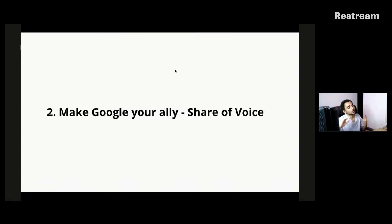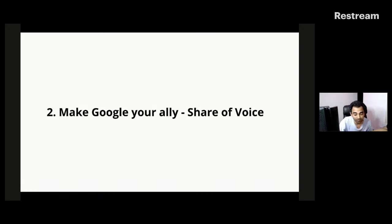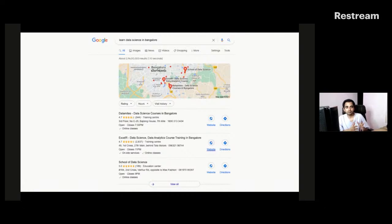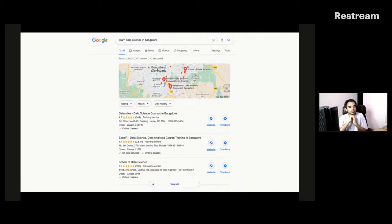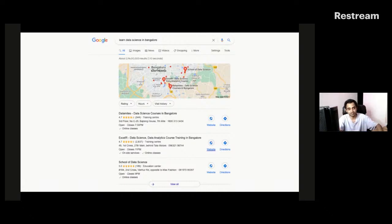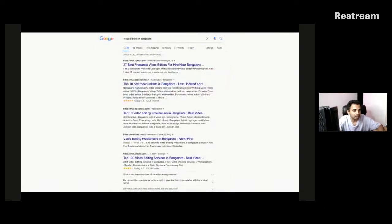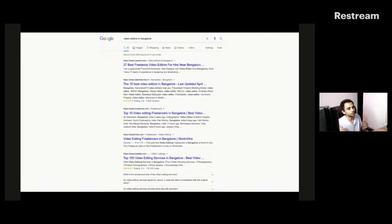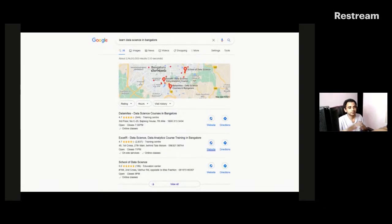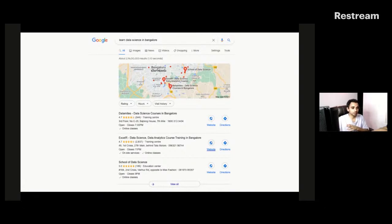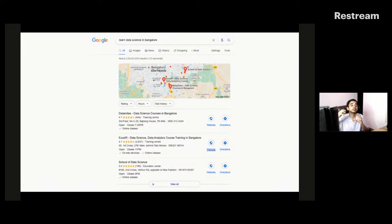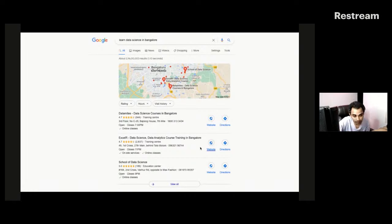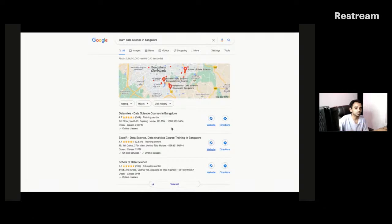The second option is make Google your ally. Here we will talk about share of voice optimization. When I searched for Learn Data Science in Bangalore, this particular pack came up. It's very important to get attention by ranking number one if the first thing Google shows is this particular pack. Similarly, if I search for video editors in Google, I will see there is Upwork, Trulancer, Work and Hire, Justdial. These companies have been there for three to four years and to beat them would be difficult.